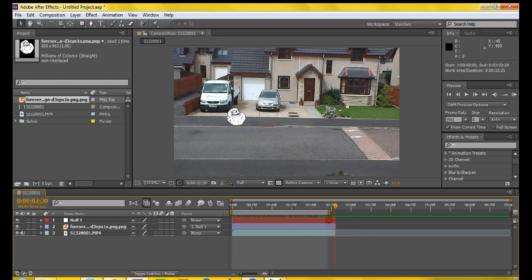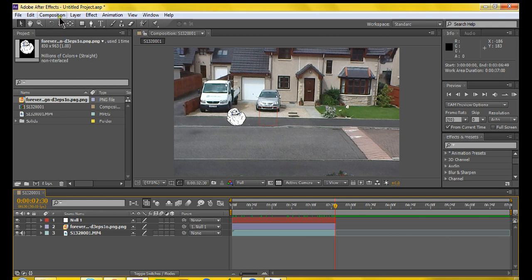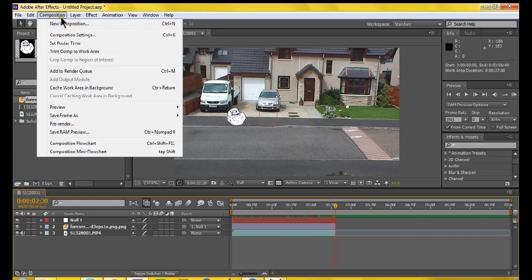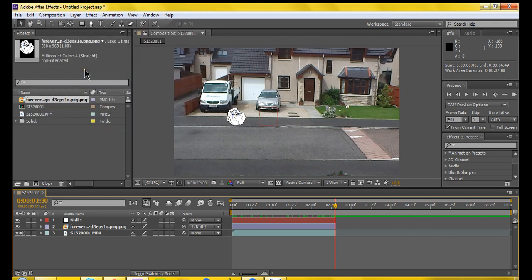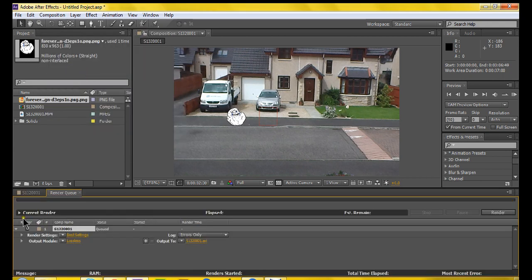Just go Composition, Add to Render Queue. And the render queue window should pop up.